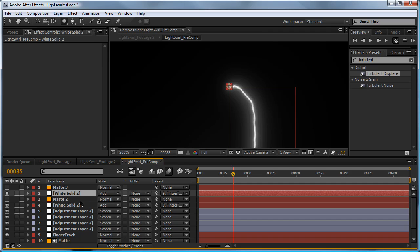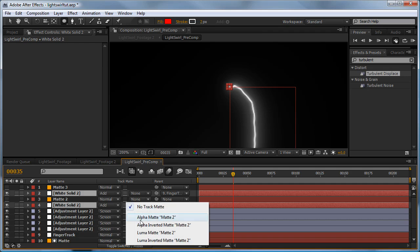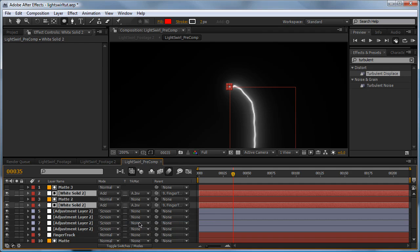Click on both white solids by clicking on one, holding Ctrl, and clicking on the next. We'll set the track matte to alpha inverted.